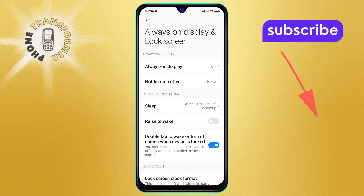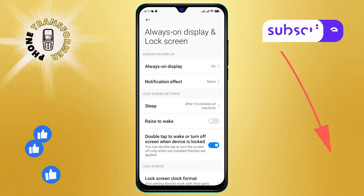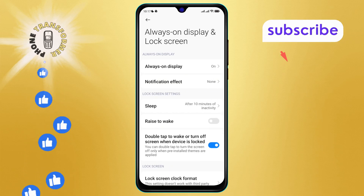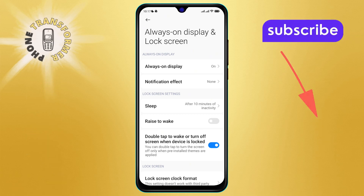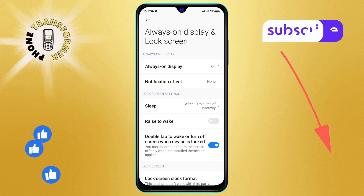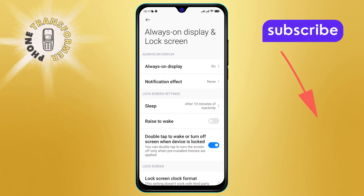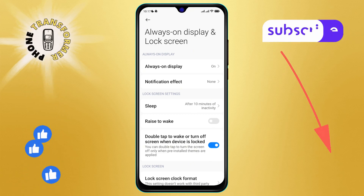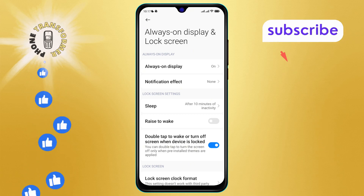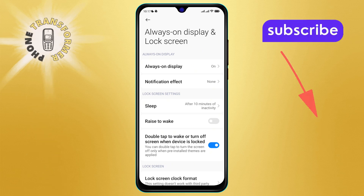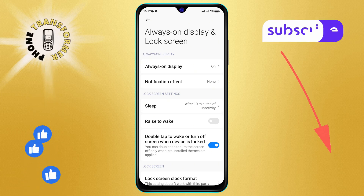Step 3. In the Always on Display and Lock Screen menu, look for the Raise to Wake option on the screen. You'll notice that this option is currently disabled.